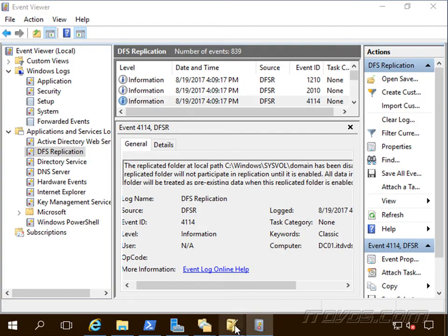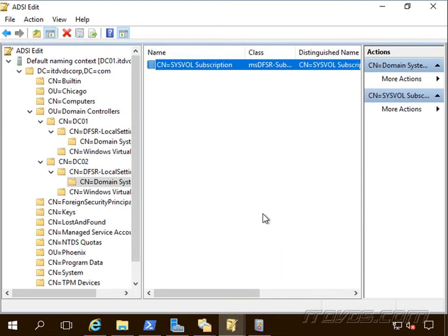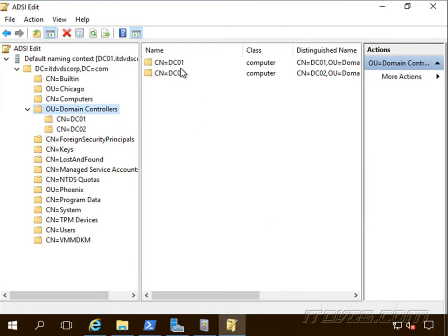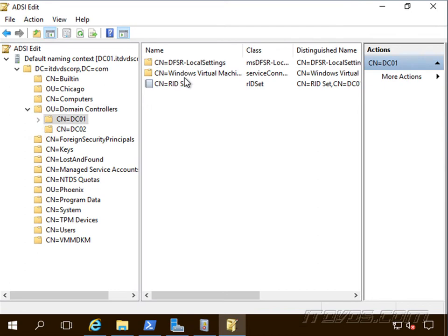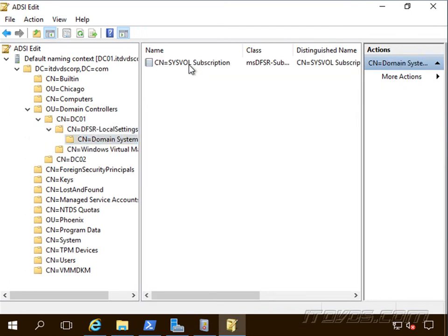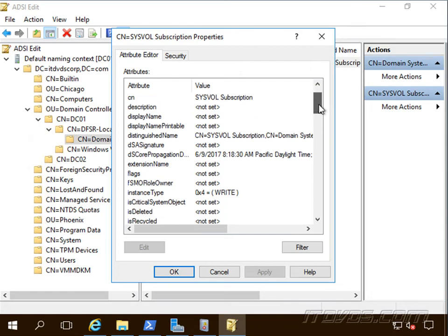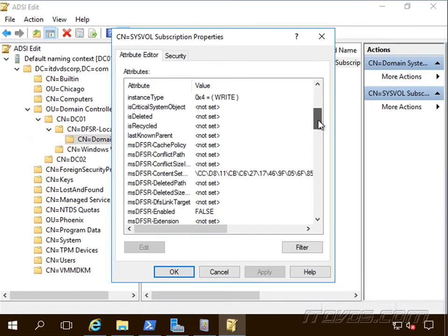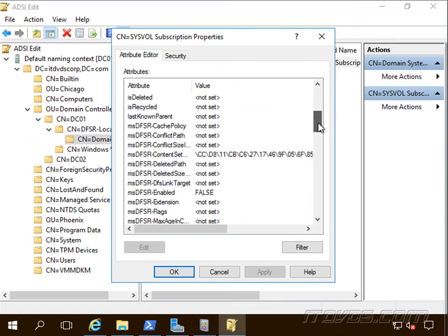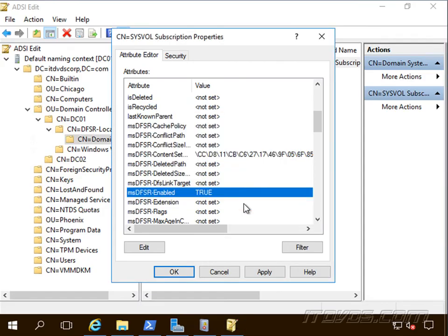Now let's go over to ADSI edit again. And we're going to go back to the domain controller that should be authoritative. Go to our SysVol subscription and scroll down and DFSR enabled. Now we're going to set that back to true.